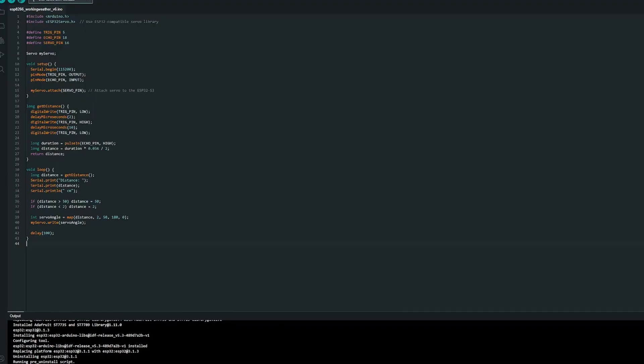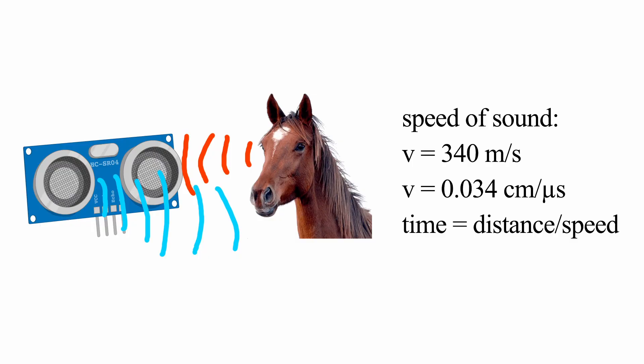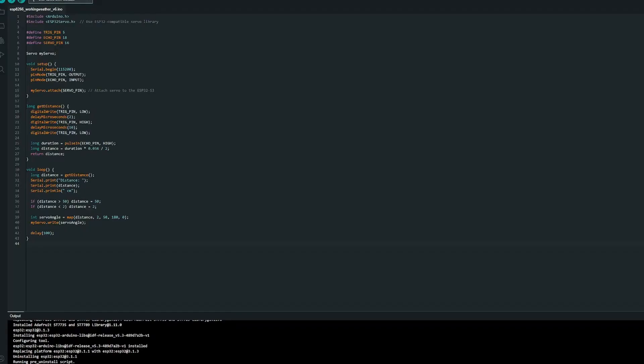We set up the trig as an output and the echo as an input. The getDistance function sends a 10 microsecond pulse to the trig pin to trigger the sensor. We use pulse-in to measure the time it's taken for the echo to return, and we use the formula: distance equals duration multiplied by 0.034 divided by 2. It returns the calculated distance value.